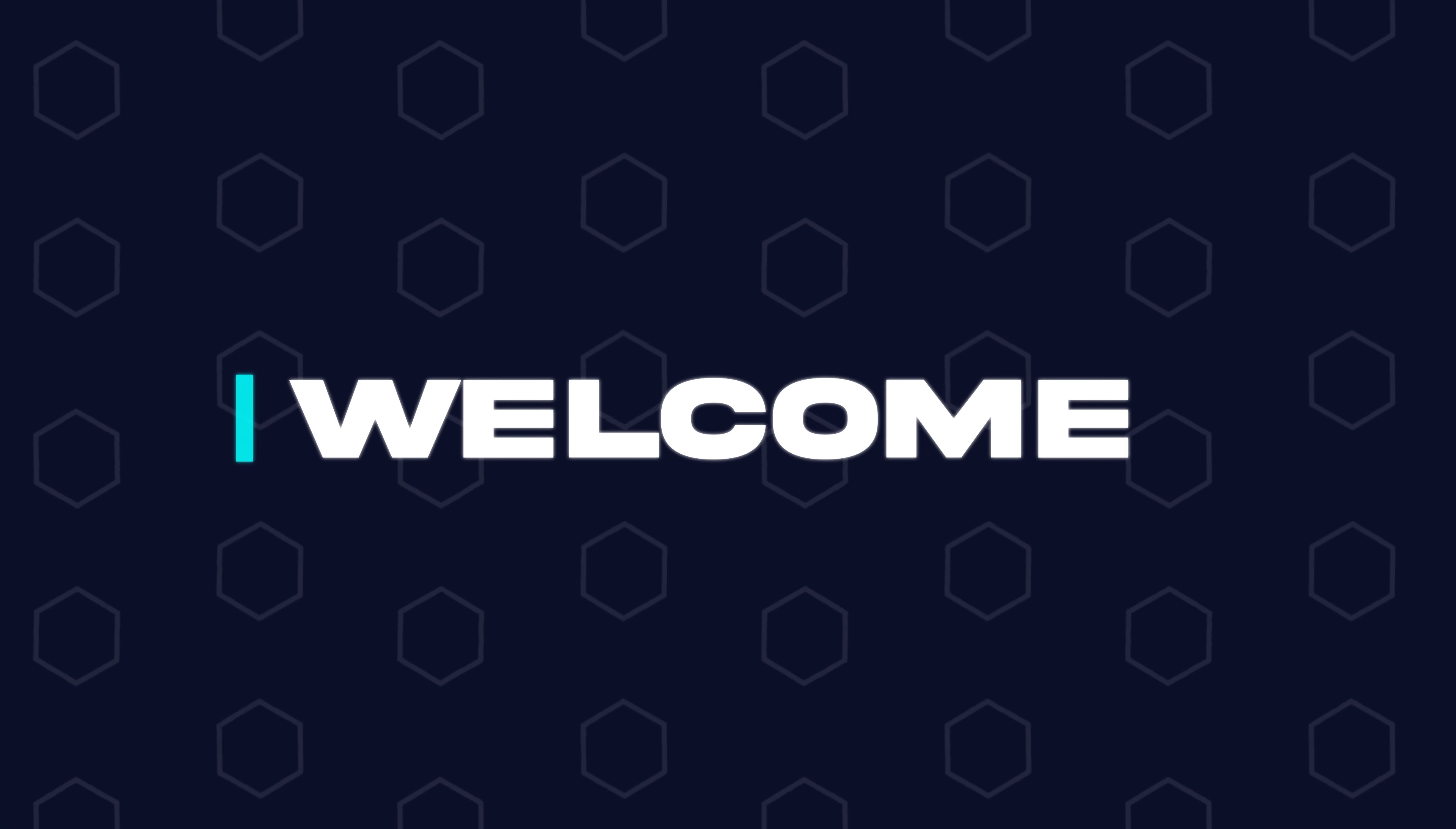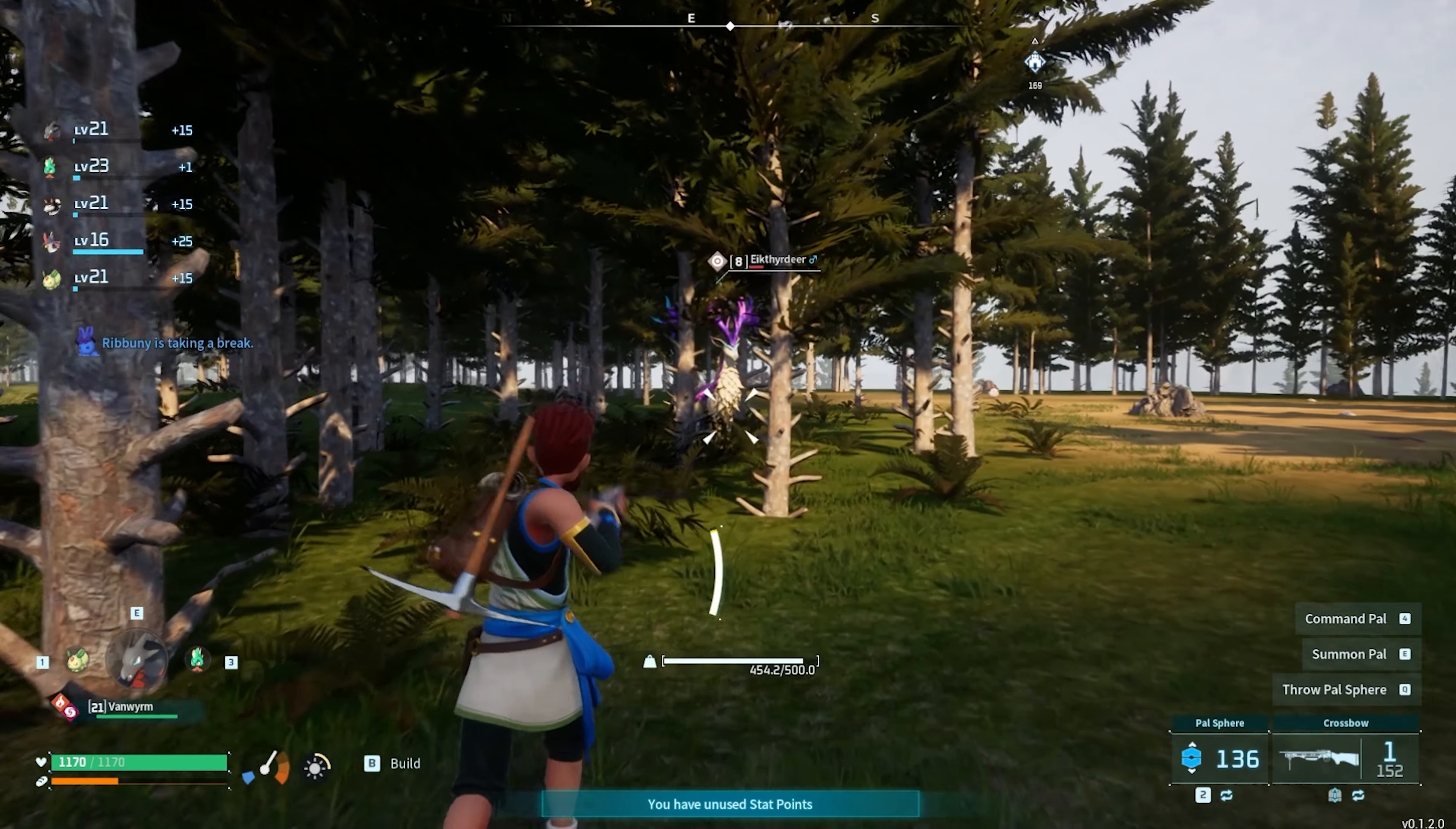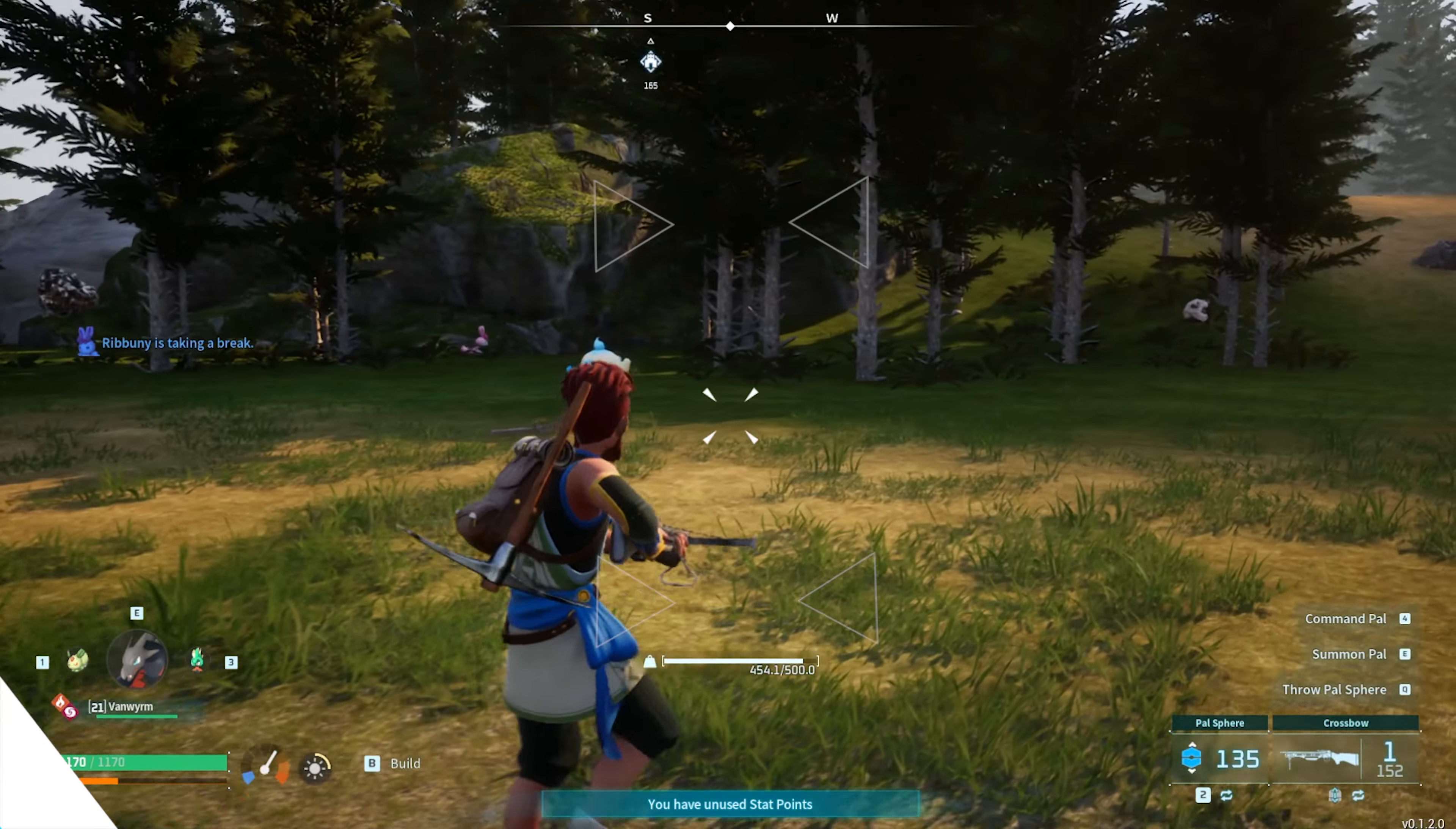Hey everyone and welcome back to another Bicyct Hosting server tutorial. In today's tutorial we're going to go over how to change the difficulty on a PAL World server.